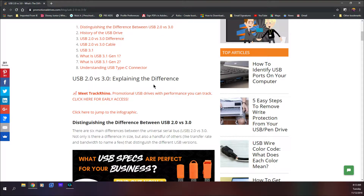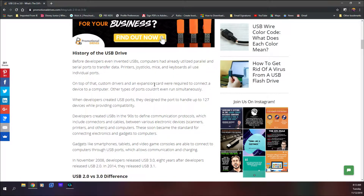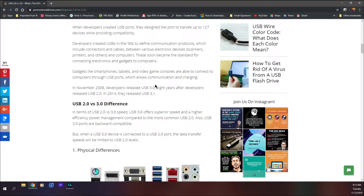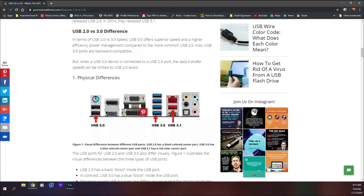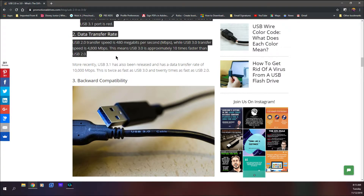There's also information about the history of when each USB version was developed, as well as the different colors: black for USB 2.0, blue for USB 3.0, and red for USB 3.1. The data transfer rate section confirms what I mentioned: USB 2.0 has a transfer speed of 480 megabits per second, while USB 3.0 has a transfer speed of 4,800 megabits per second.